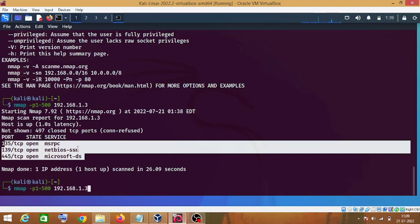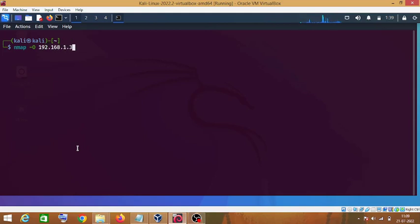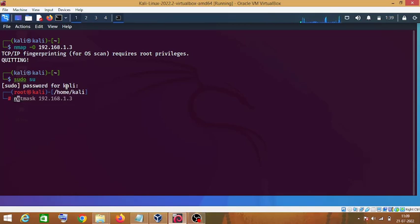The next step is to check the operating system of the target machine. For this purpose we use the nmap -O option, then enter either the name or IP address of the target machine. We need root privileges, so I will type 'sudo su', then type 'nmap -O 192.168.1.3' and press Enter.